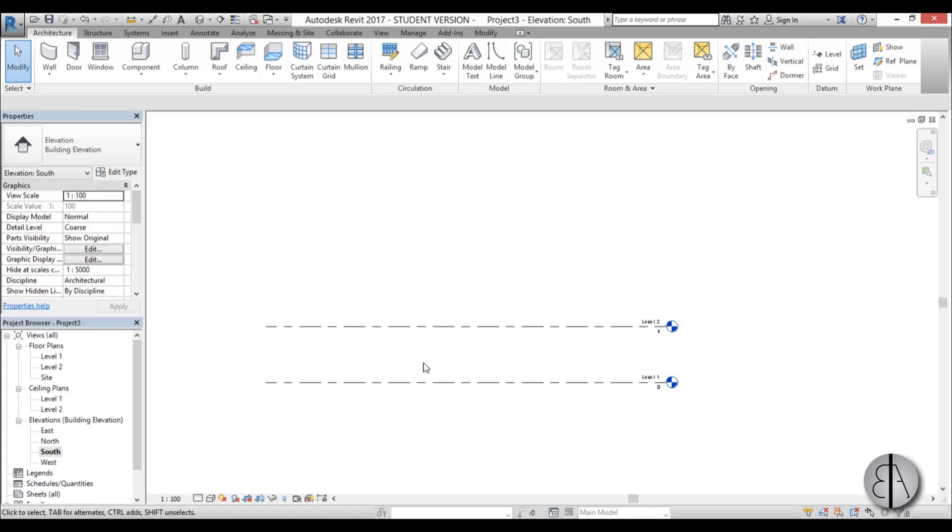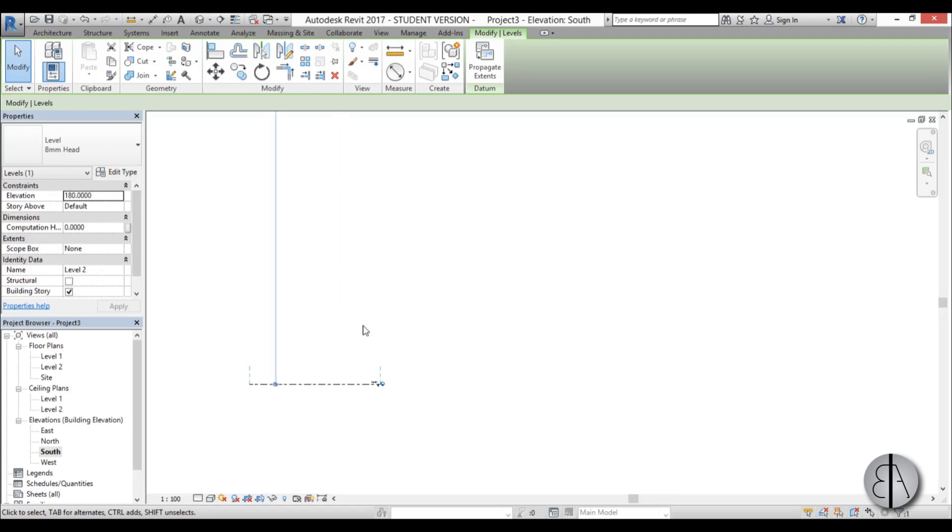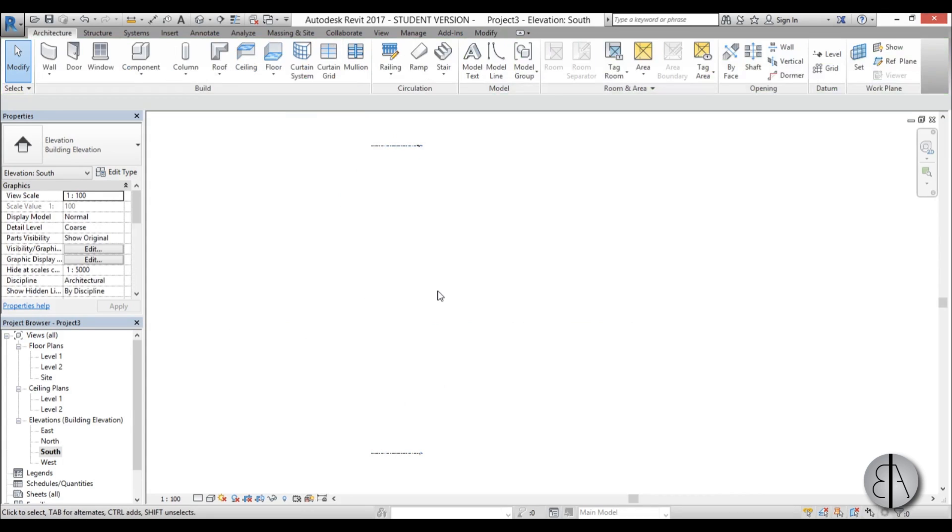Now I'm going to go to south elevation and let's set this level 2 at 180 meters because that is the actual height of this building.